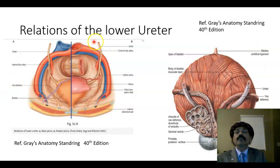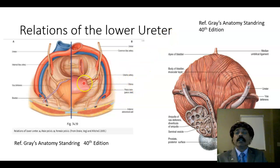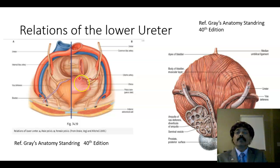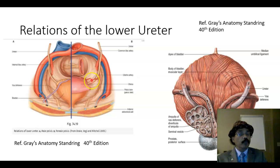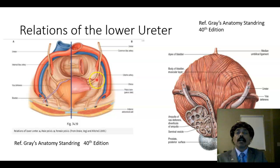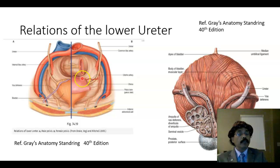Regarding the ureter's relationship in the pelvis: in the female, near the cervix of the uterus, the ureter is related to the uterine artery. This is very important clinically, especially for gynecologists who perform hysterectomy operations. When they place a clamp there, they must always take care of the ureter and the uterine artery, as these are closely related to the cervix of the uterus above the vaginal fornix.